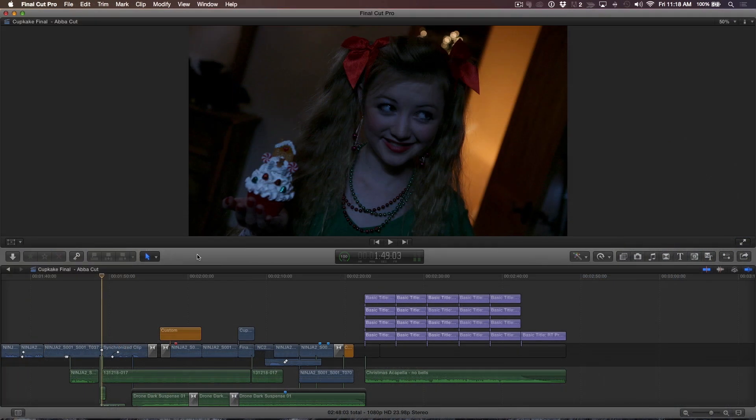On with the tutorial. I have opened a project of a short film I shot and edited last year called Cupcake. At the end of the timeline, there's a stack of title clips that make up the end credits.